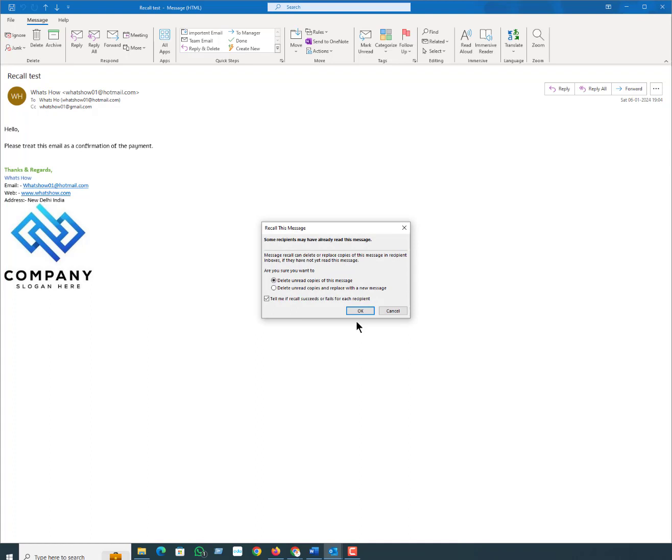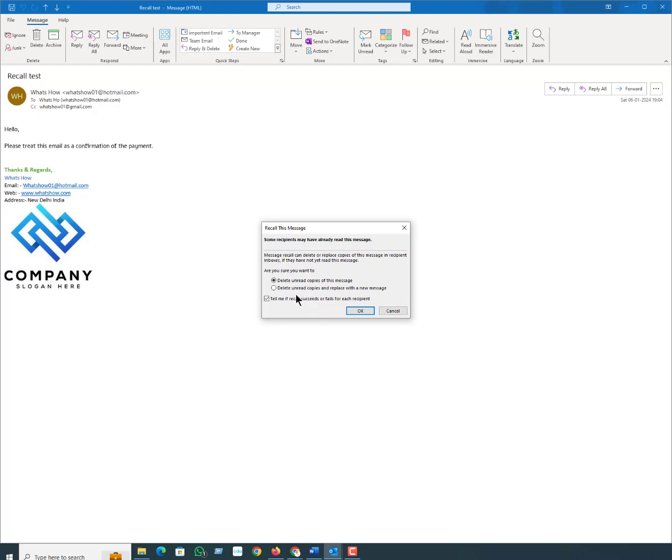Here you can see three options: delete unread copy of the message, delete unread copy and replace with a new message, and tell me if recall succeeds or fails for each recipient. This pop-up window appears on your screen.